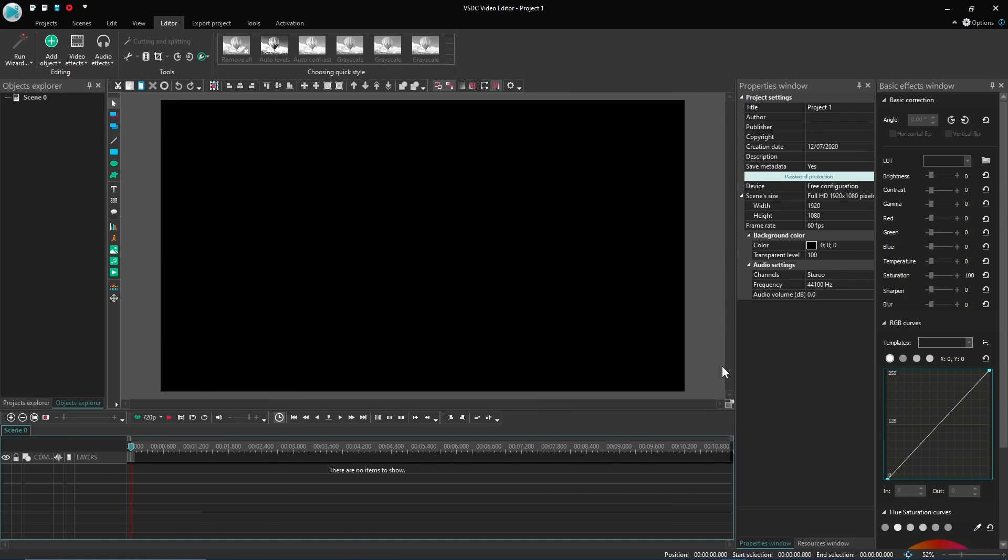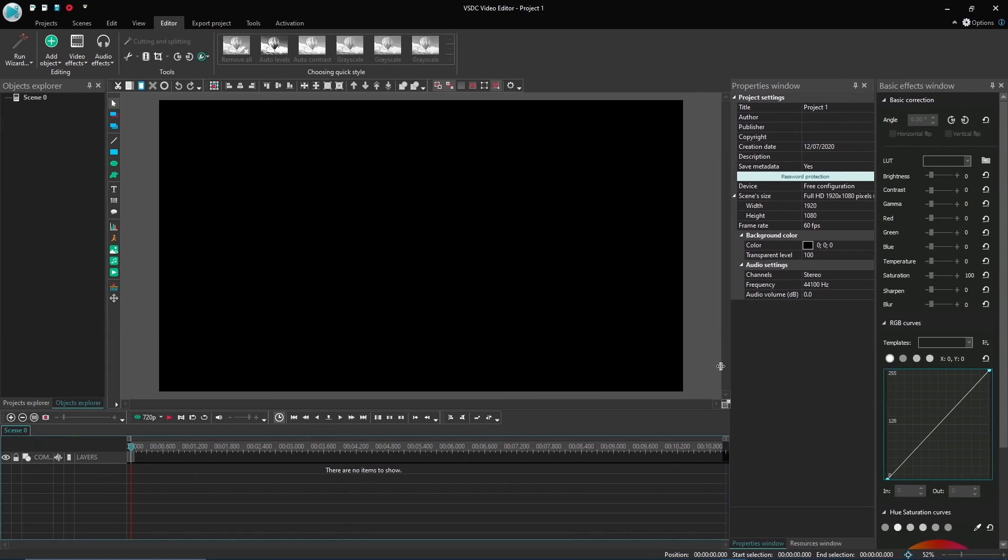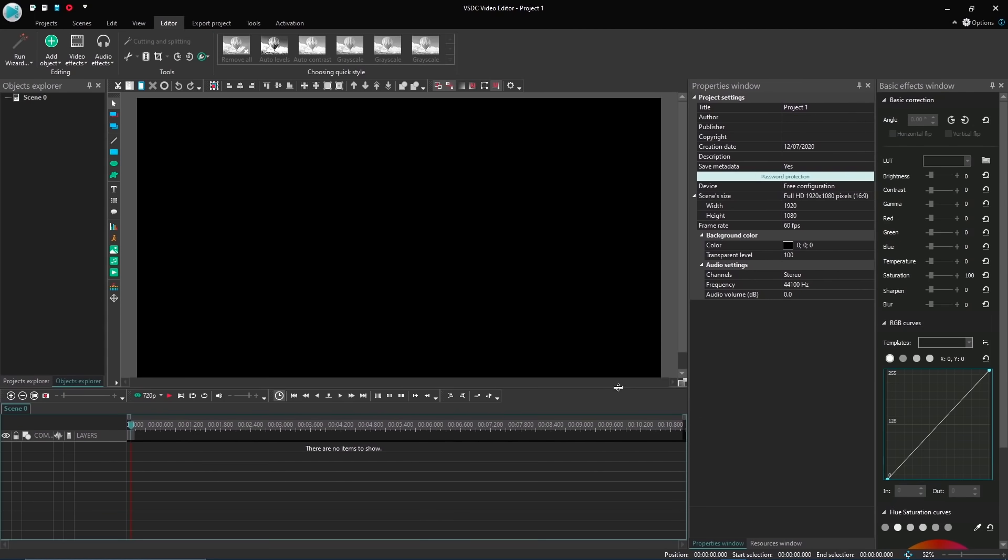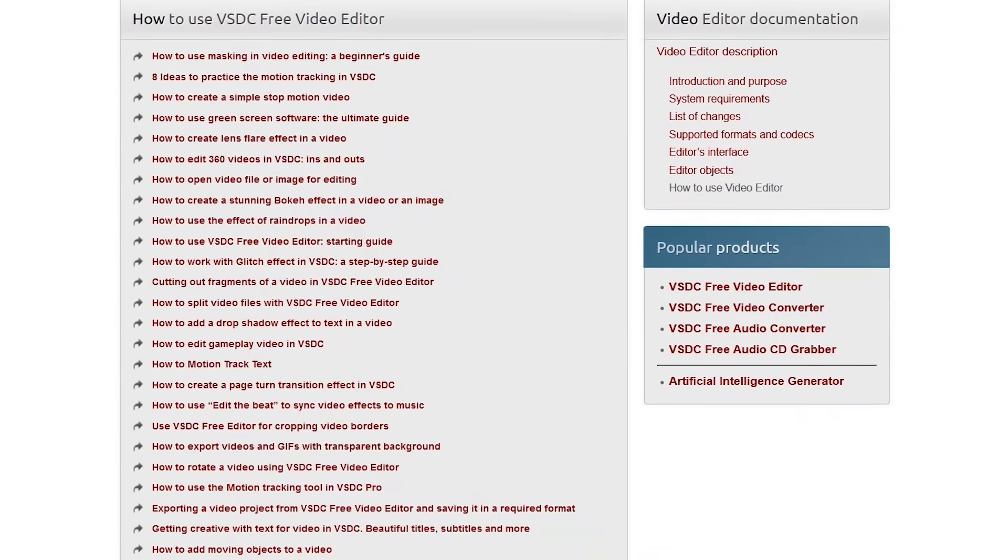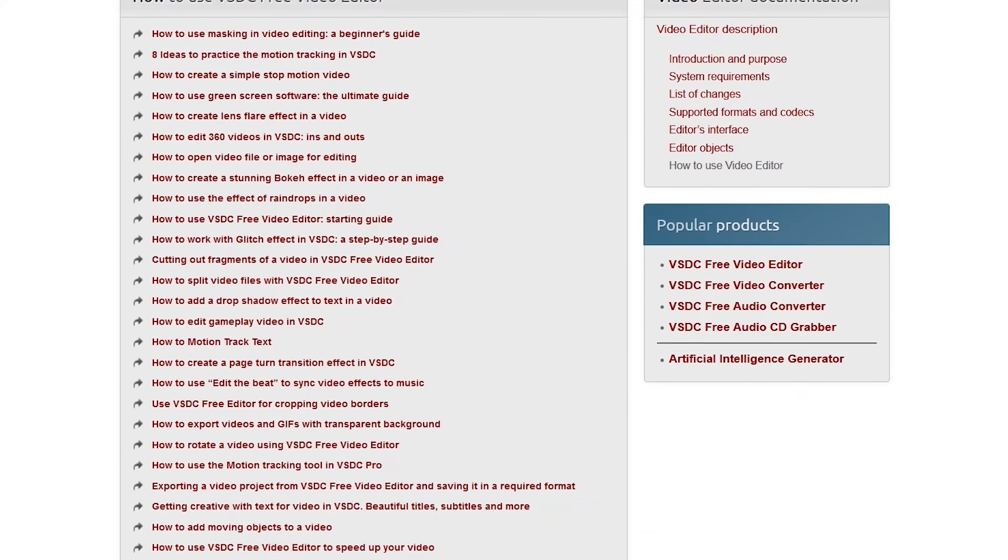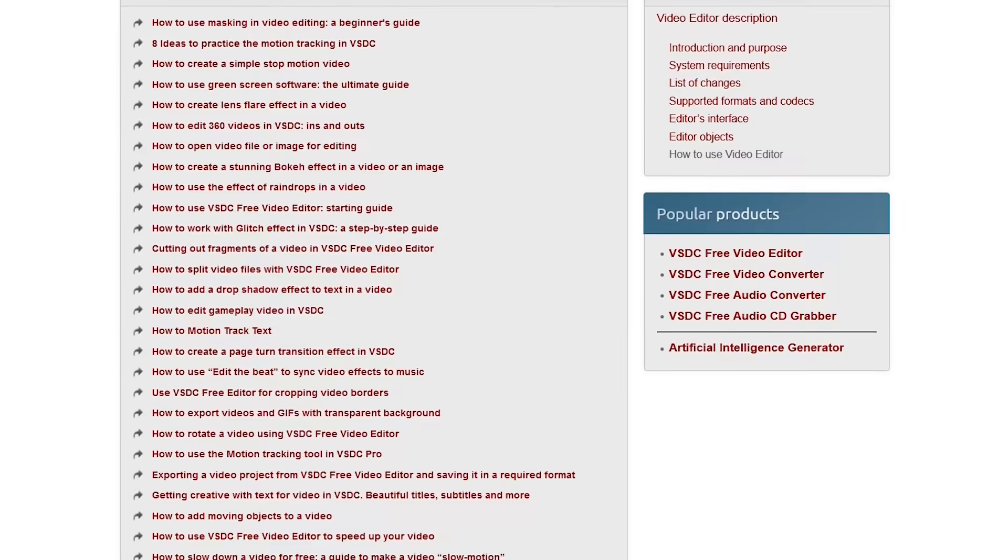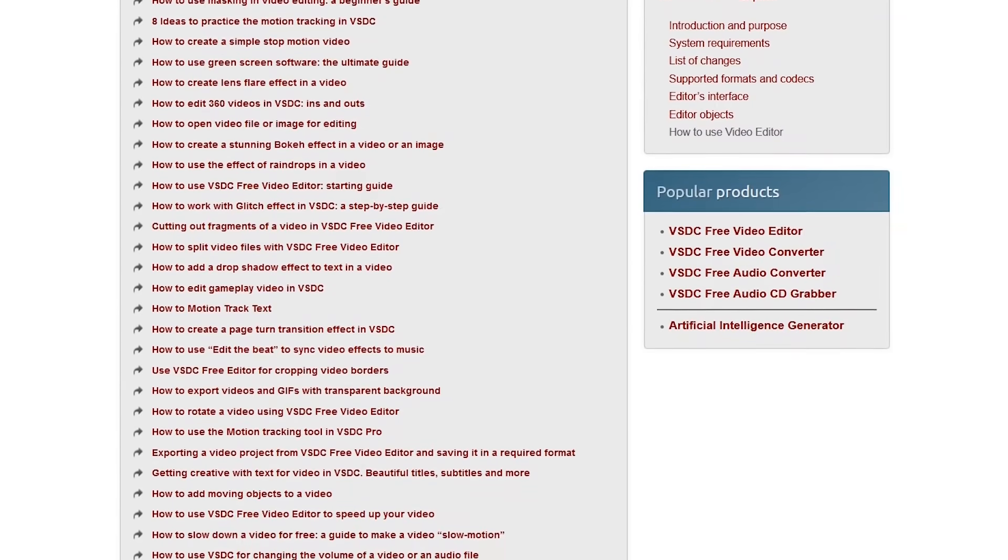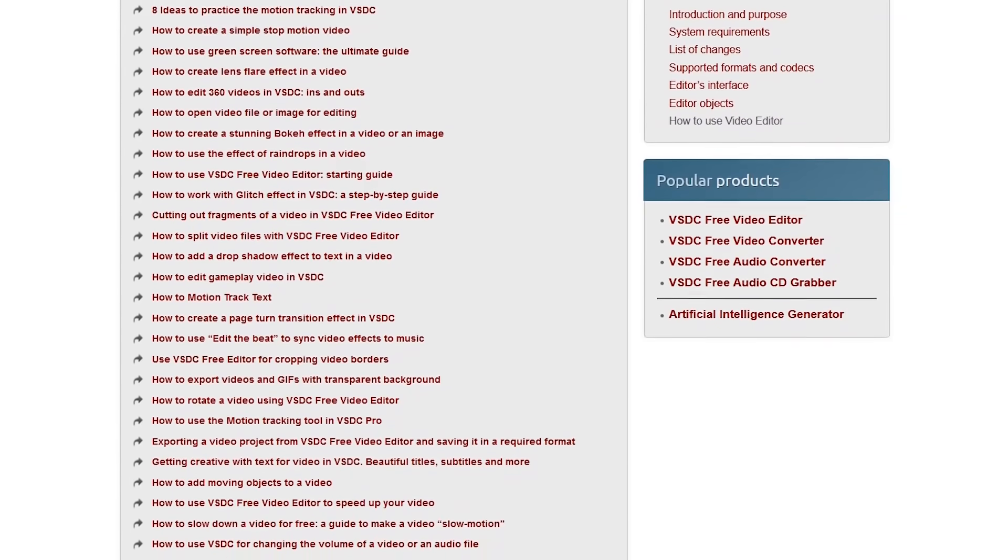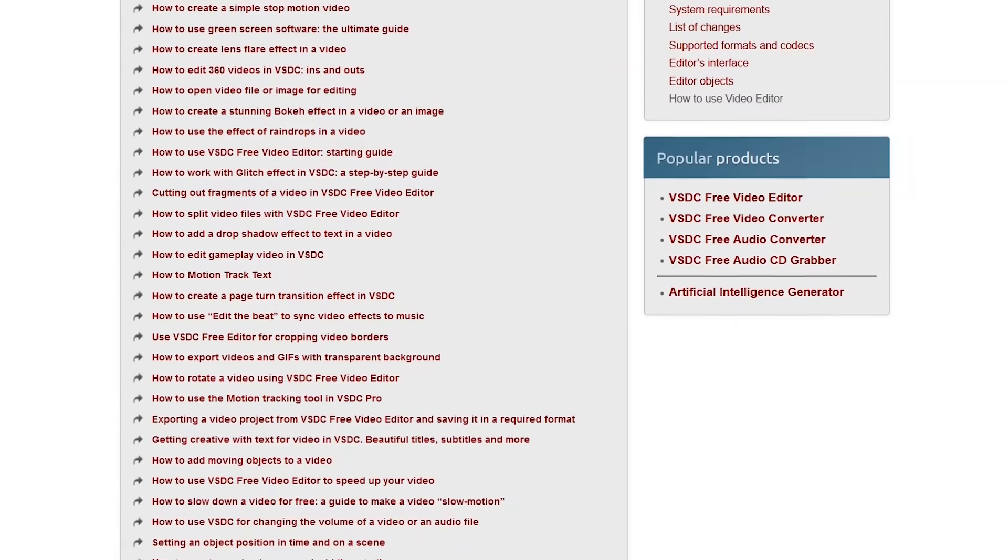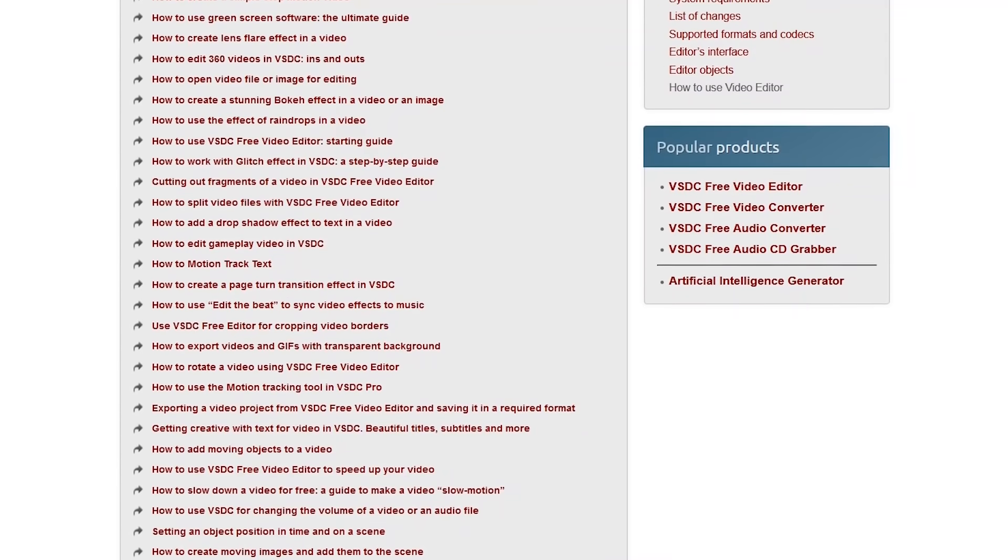For those of you familiar with the old interface, you'll notice it's much improved. While VSDC is more user-friendly than it used to be, there's still a high learning curve. On their website, in their how-to section, there's an extensive list of tutorials that will teach you how to use it.